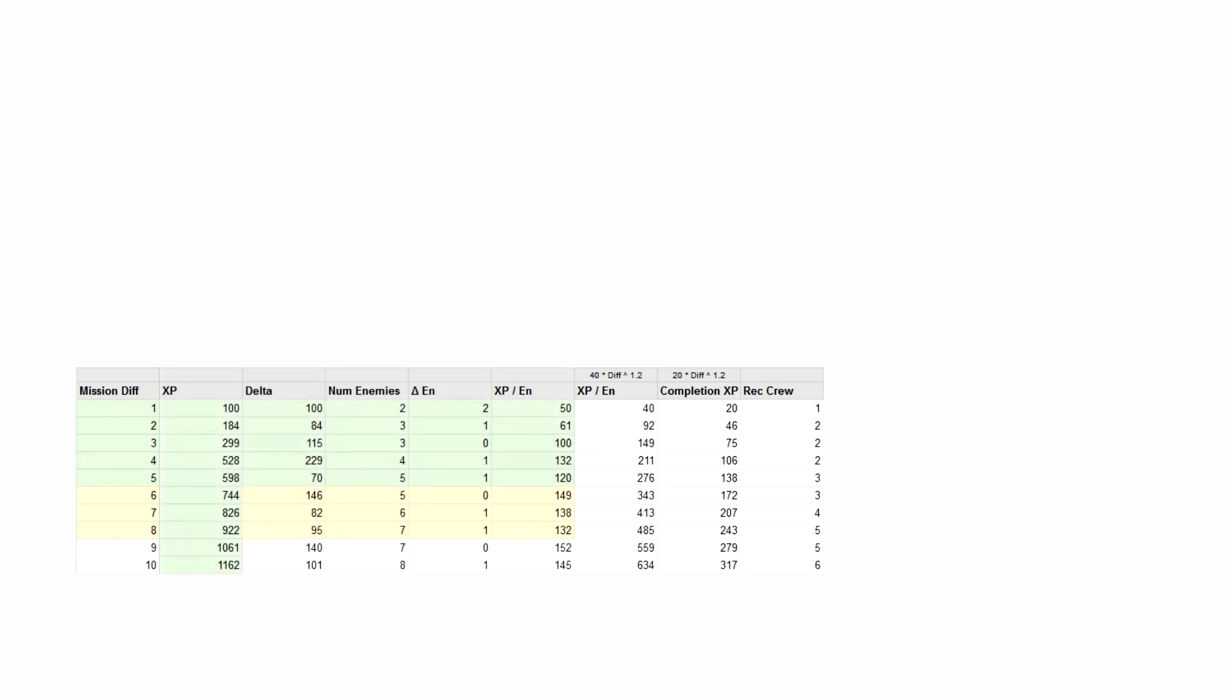So I decided how many enemies there would be for each difficulty, and did more trial and error until I had curves that made sense and yielded average XP per mission fairly close to what I came up with to fit the XP curve.